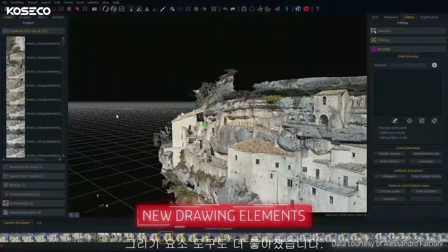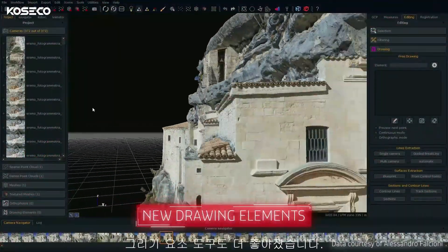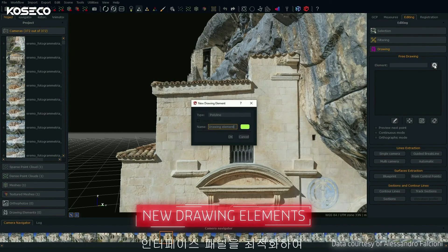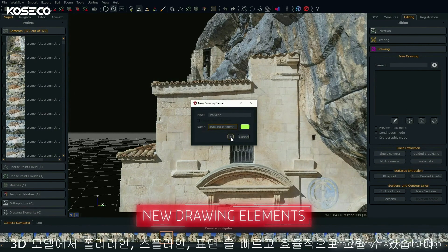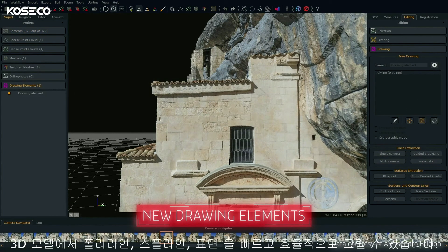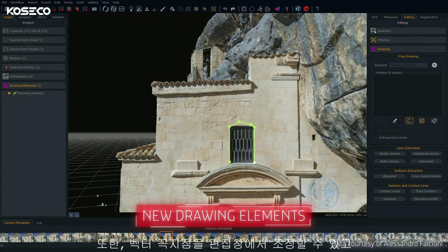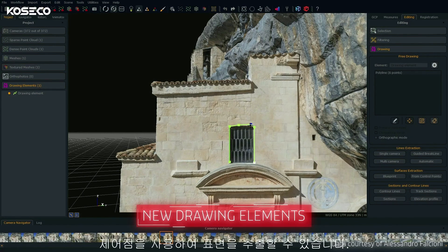The Drawing Element tools have also been overhauled. We optimized the interface panel, allowing you to quickly and efficiently draw polylines, splines and surfaces on your 3D model. Among other improvements, vector vertices can now be adjusted from the Edit window and you can extract surfaces using control points.